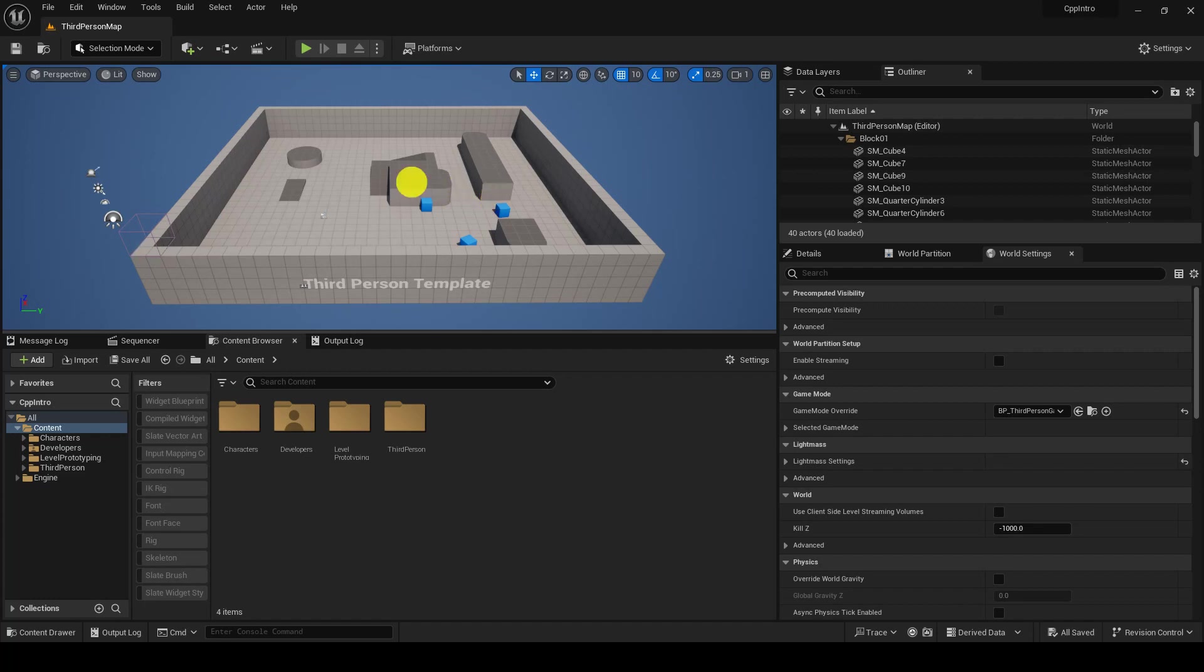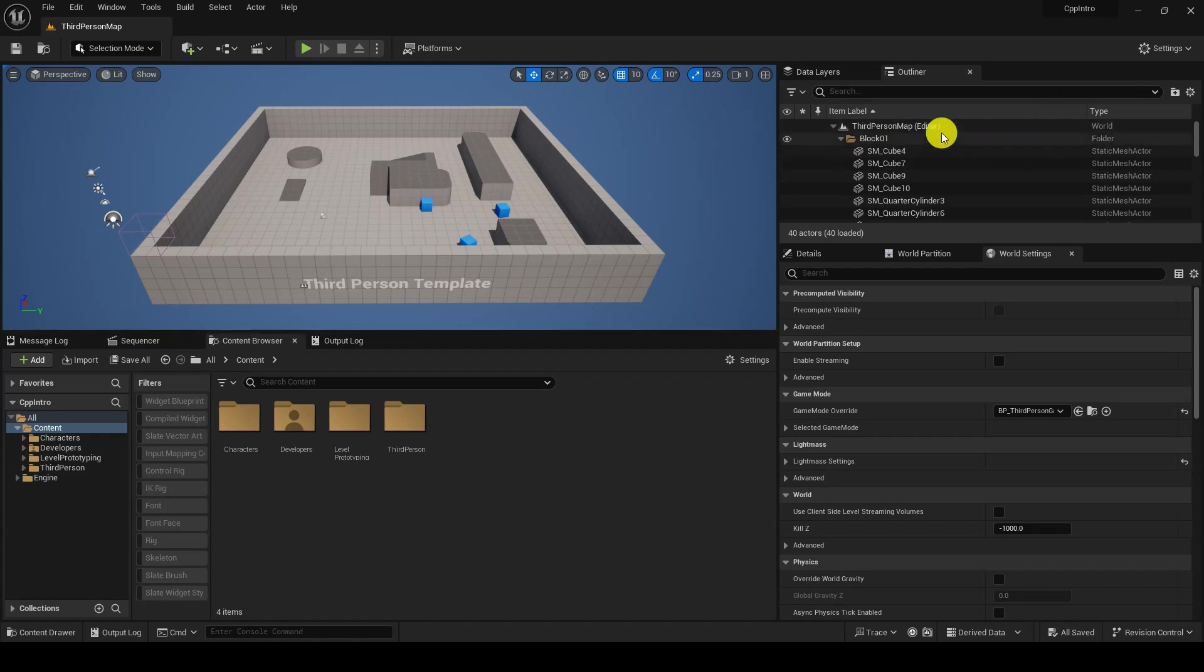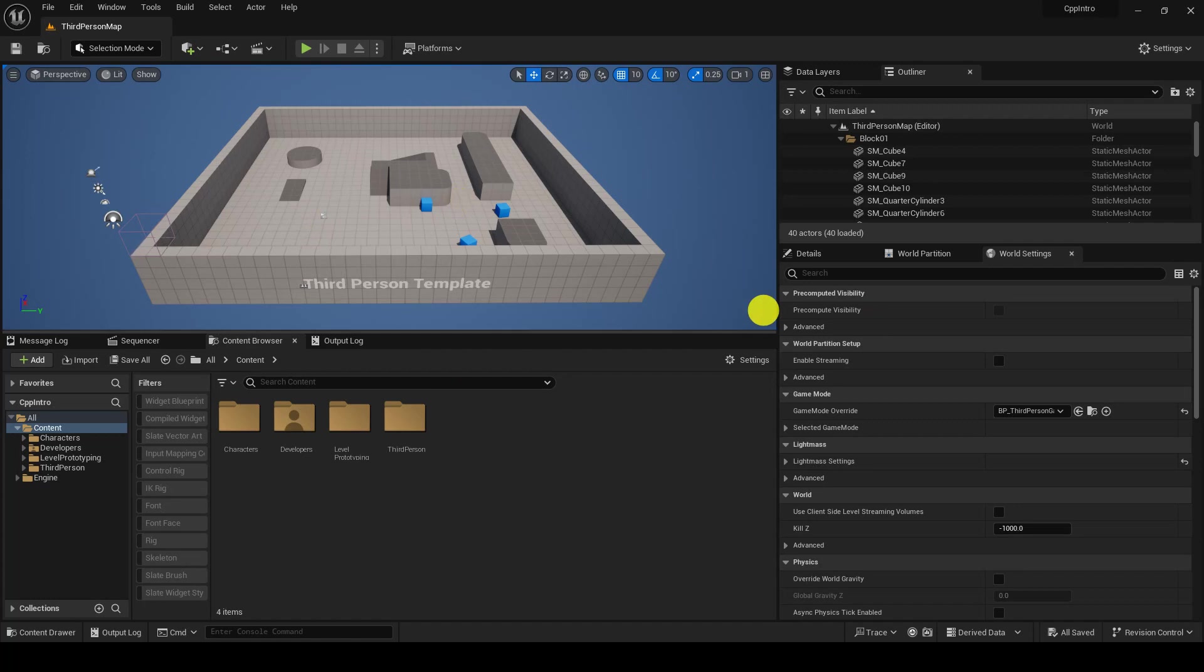C++ is really good when it comes for the backend part or the optimization part or we have to create some mechanics. But when it comes to the visuals, we should always prefer Blueprint as it is quite easy to visualize anything inside the Blueprint. You can just change the location, rotation, and at runtime you can just change it.